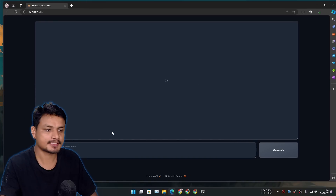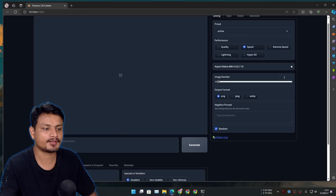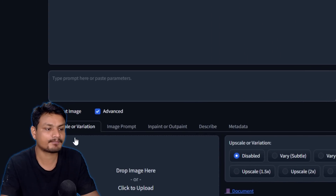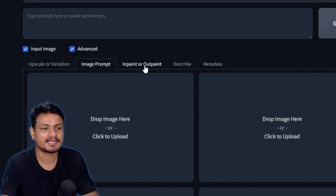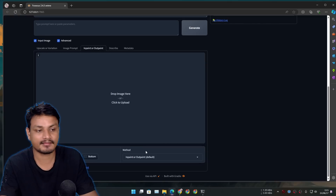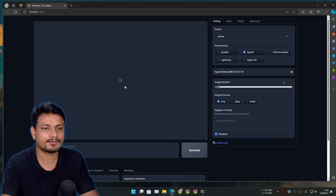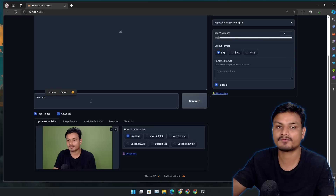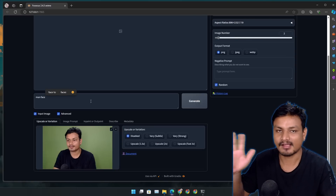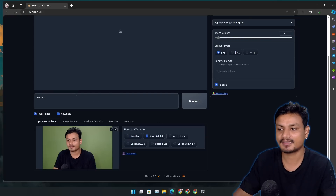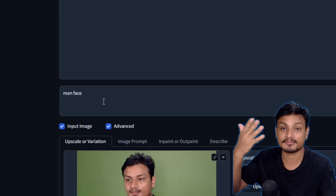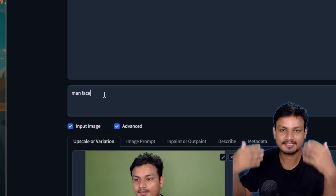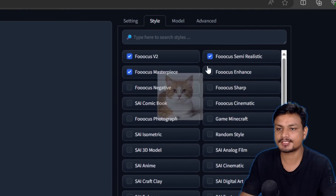I use Fooocus locally. It's really simple and easy to use — you put in simple prompts and get really good results. You can also do image-to-image generation using an image prompt, and you can do outpainting and inpainting just like we did in Krita. I use this tool for image-to-image generation. Here's a demo with my picture — I'm putting 'man face' as a prompt so it knows to generate a man. This is a tip: if you want better face detail in image-to-image generation, include that in your prompt.